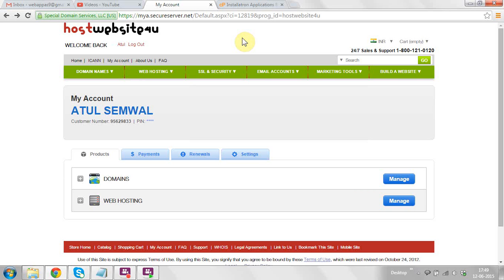I am going to describe how to install OrangeHRMS at your domain name. For that you need to buy hosting and a domain. I have already bought the domain and hosting from a hosting website.